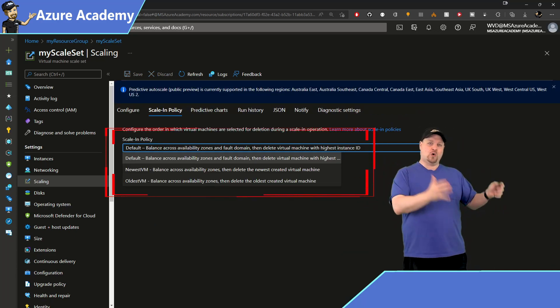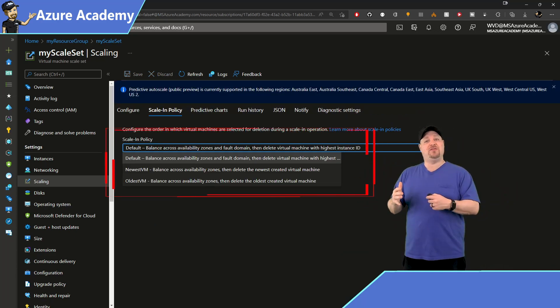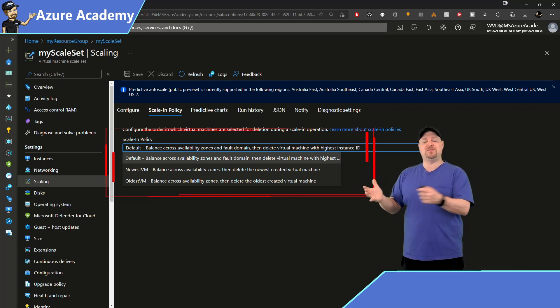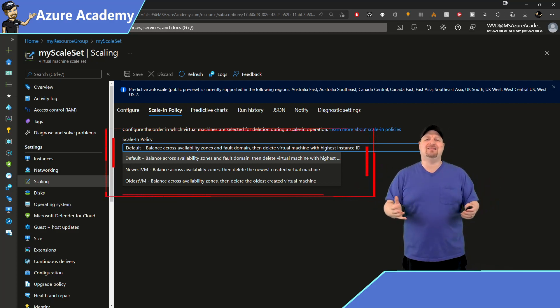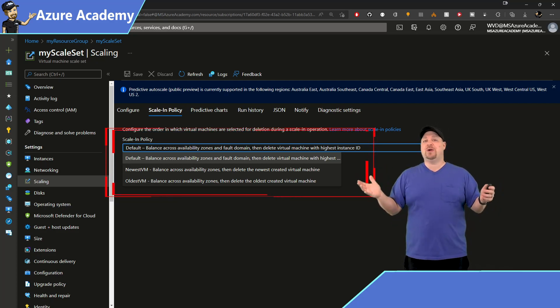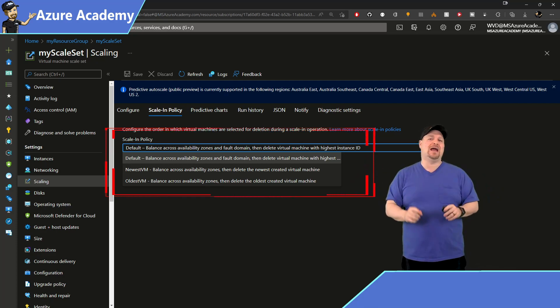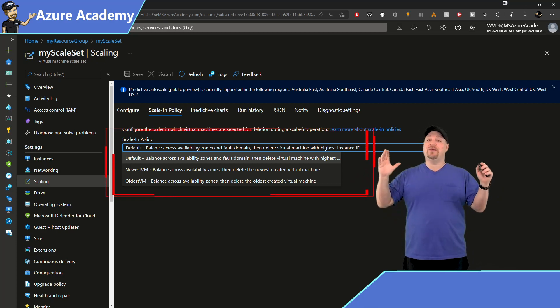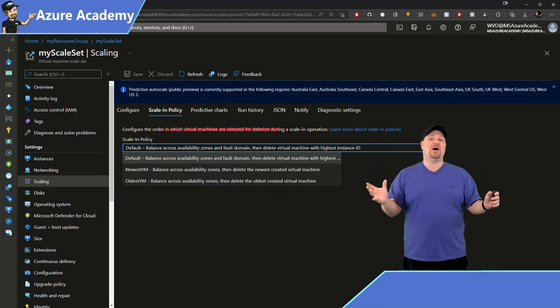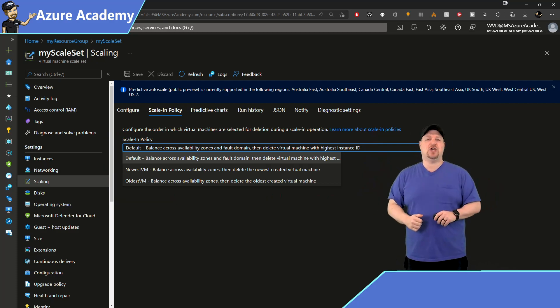deleting the oldest VMs, or deleting the newest VMs, or kind of doing it in a more balanced way. Again, the best choice here will be dictated by your applications. And now that you know the basics of how all of this works, let's go back to VS Code.